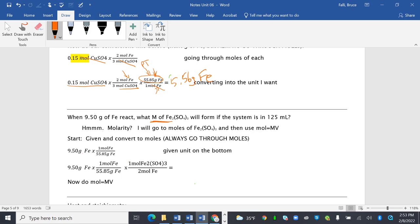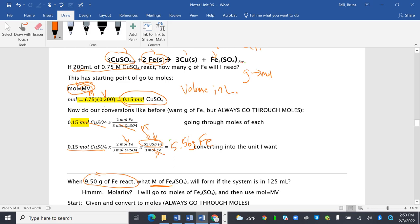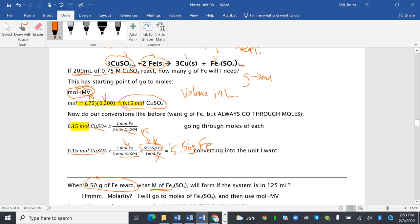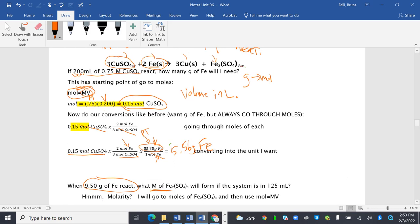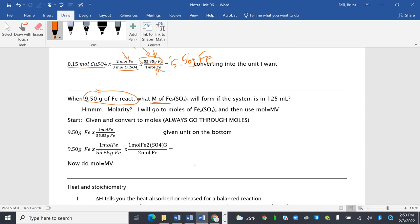Start. We're going to take our given and convert it to moles. We're always going to go through moles. Given is 9.5 grams of Fe. By the way, if this doesn't jump out to you, it's the same equation. So I'm going from iron into Fe2(SO4)3. So we'll see that mol ratio here in a minute. The given unit goes in the bottom. Grams of iron to cancel it. Now I'm in moles of iron. To cancel moles of iron, I put moles of iron on the bottom. And I want to go into moles of Fe2(SO4)3, which is our goal. That's why normally I say, what are we looking for? And we want moles of Fe2(SO4)3, but then I'm going to use moles equals MV.